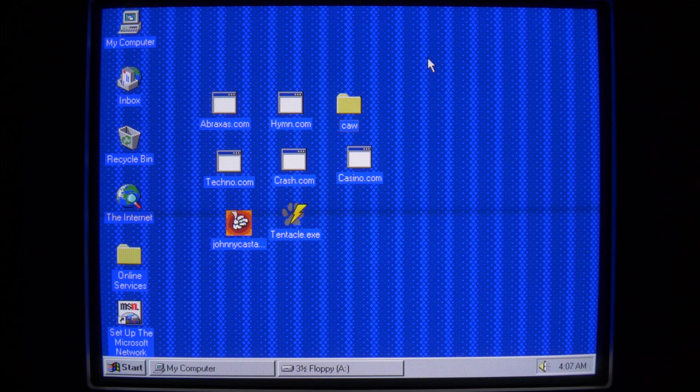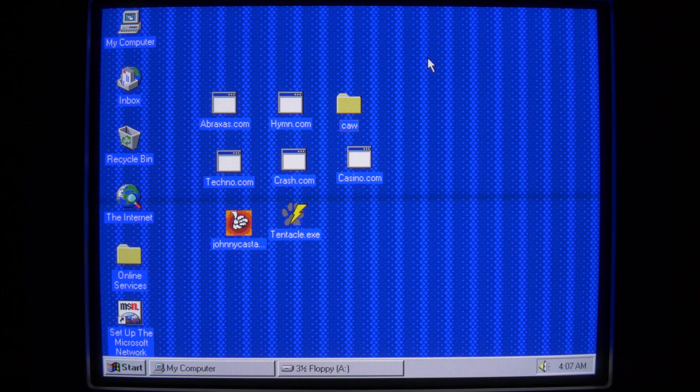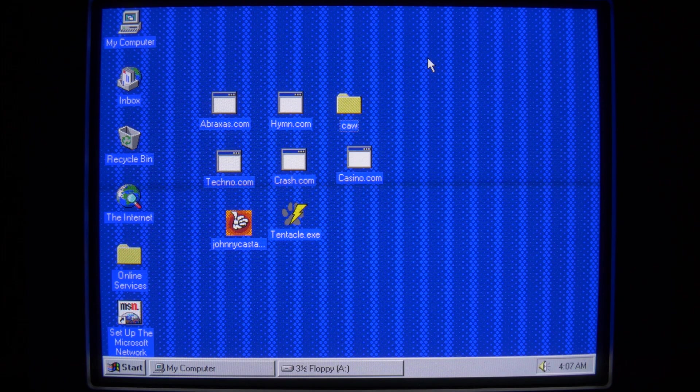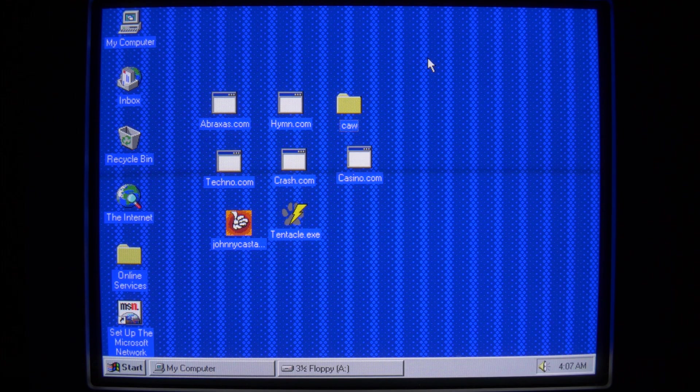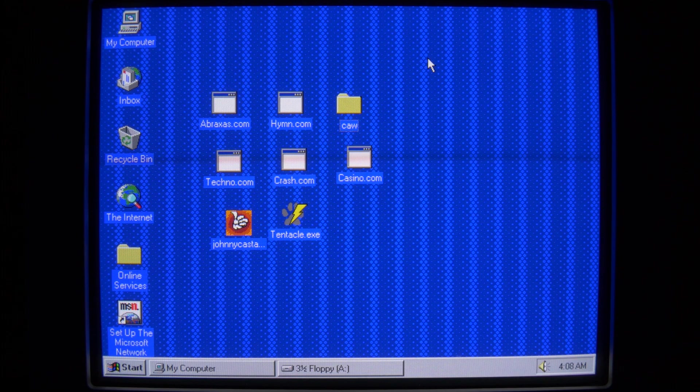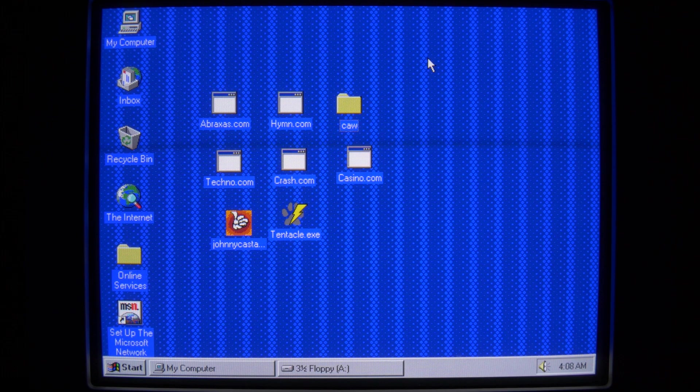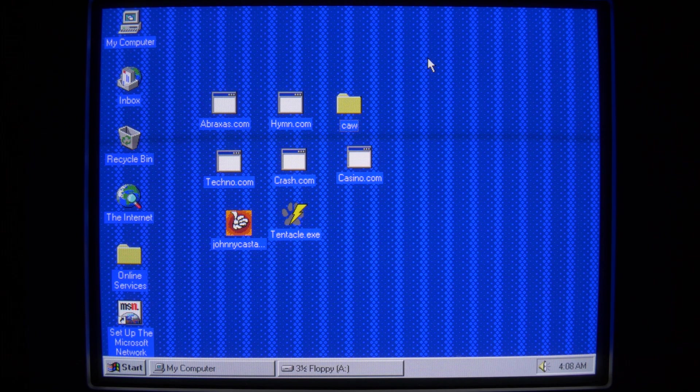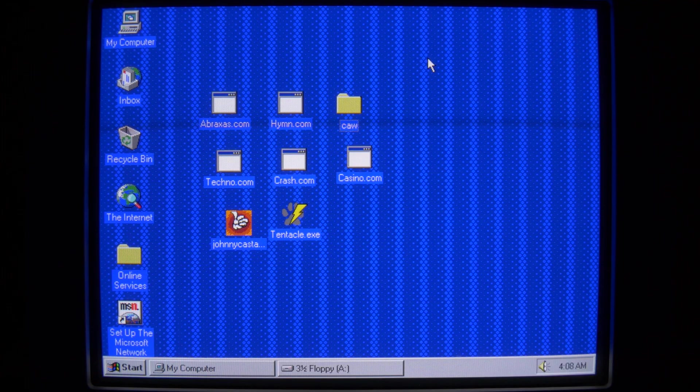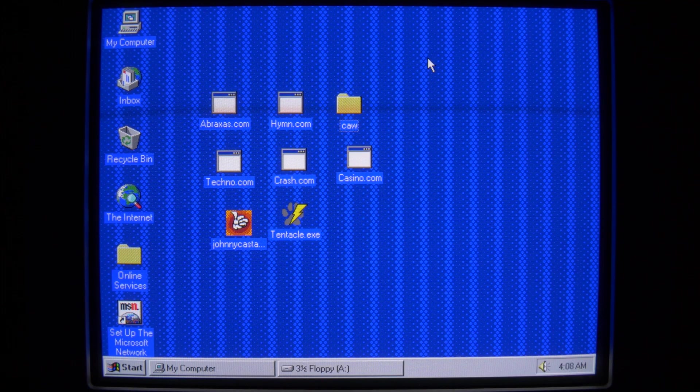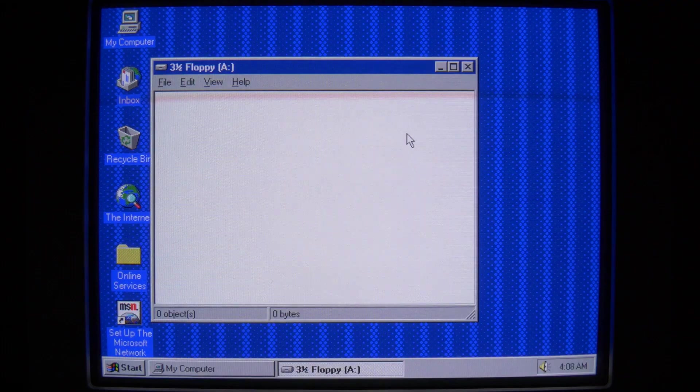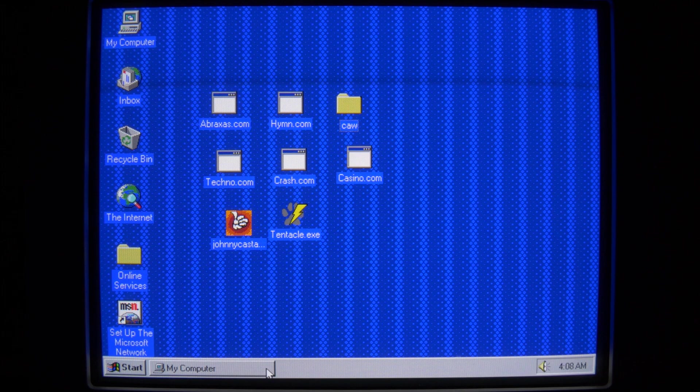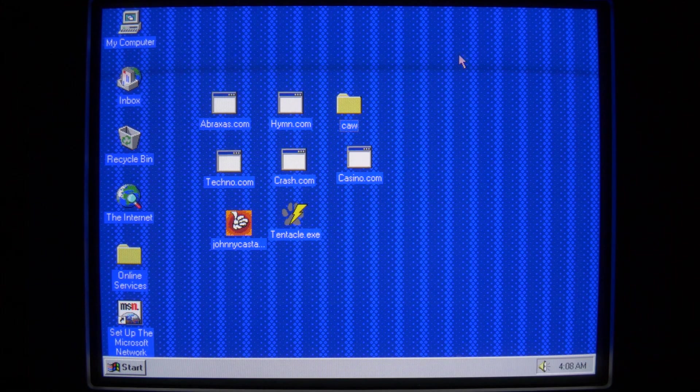And before we run any of these viruses I've actually got a floppy disk here in my hand that has the Michelangelo boot virus on it. Now that's a DOS virus, but you still can get infected with boot sector viruses on Windows 95. And we're just going to demonstrate real quick what that looks like and what happens when you get infected with this DOS boot sector virus.